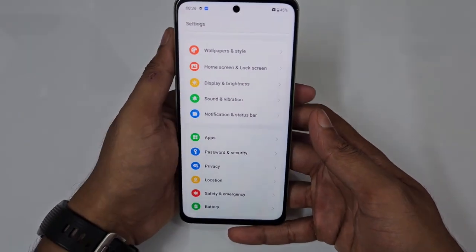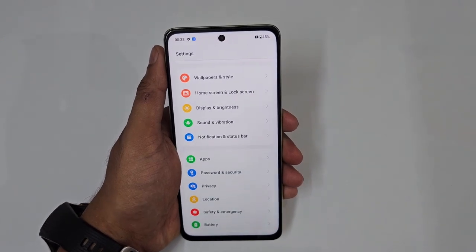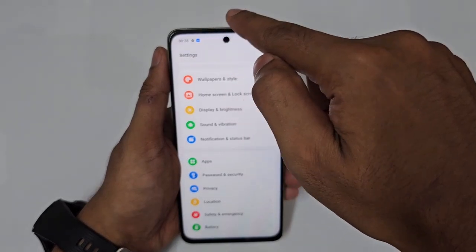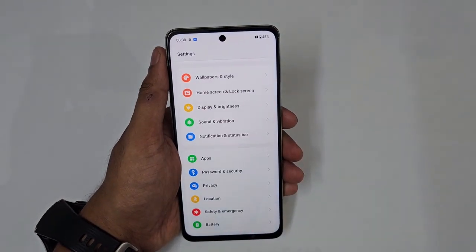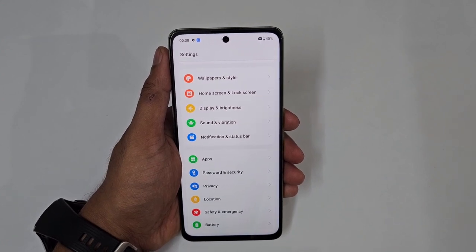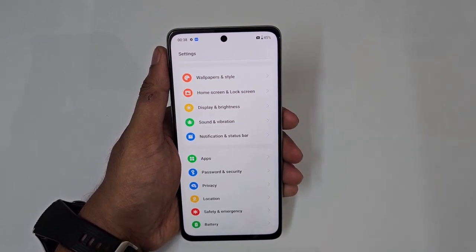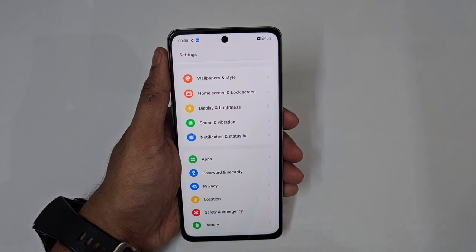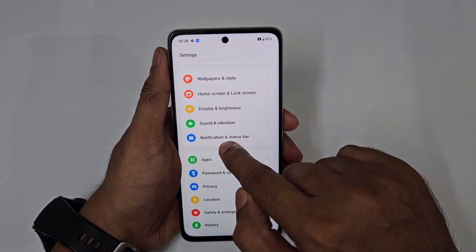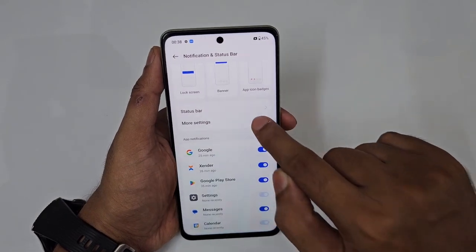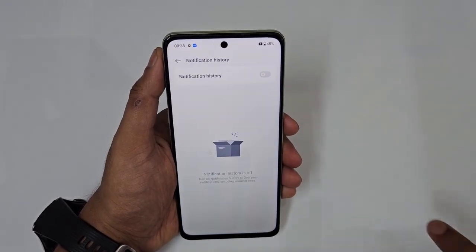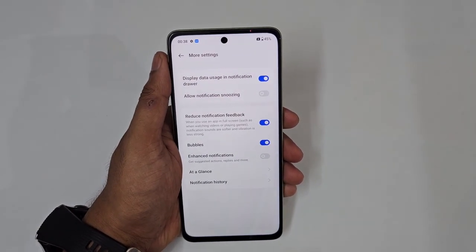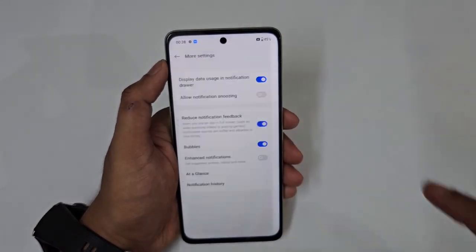A very useful tip: if someone sends you a WhatsApp message then deletes it for everyone, you can still see it. Go to Notifications → More Settings and turn on Notification History — all notifications received on the phone are logged with exact timestamps, so you never miss anything.